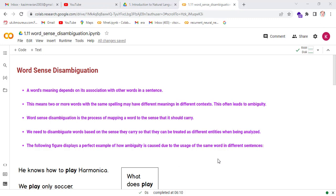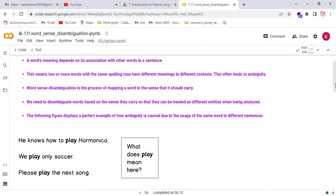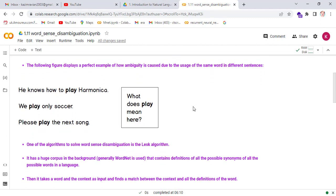The following figure displays a perfect example of how ambiguity is caused due to the use of the same word in different sentences. We see three sentences: 'He knows how to play harmonium,' 'We play only social,' and 'Please play the next song.' If we analyze these three sentences, we see the word 'play' has different meanings in each.